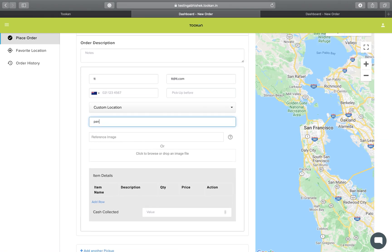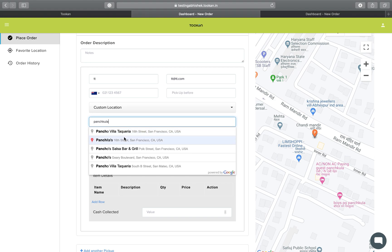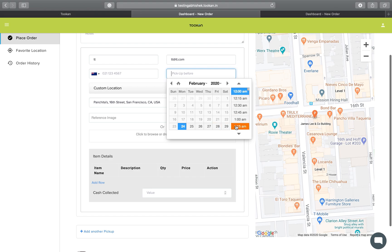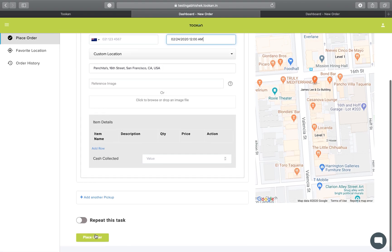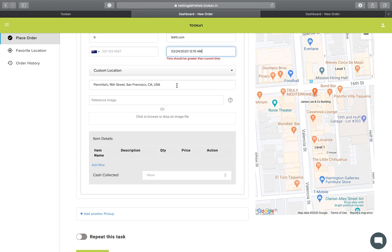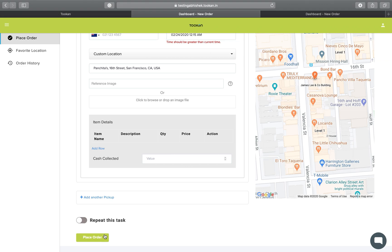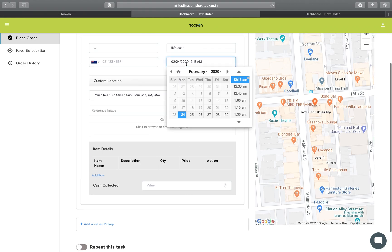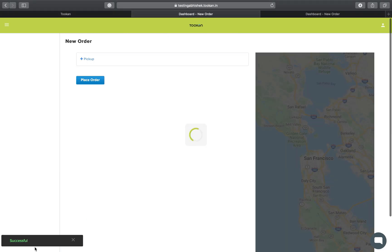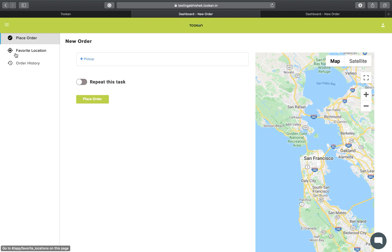Let me quickly create a test task. You just need to enter the location and it will be fetched automatically. You can also add reference images. Let me set the time — we need to select a future date because the current time must be greater than the previously selected delivery time.